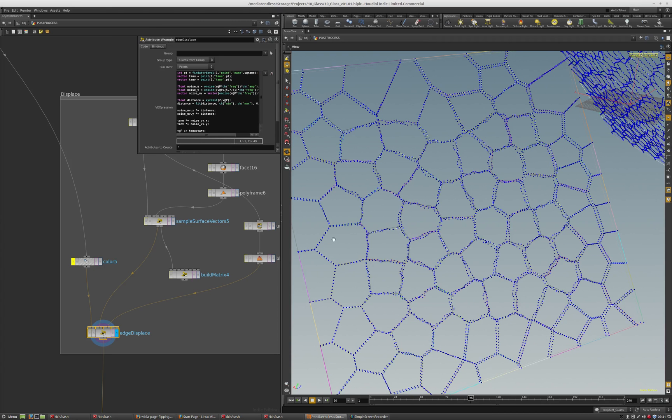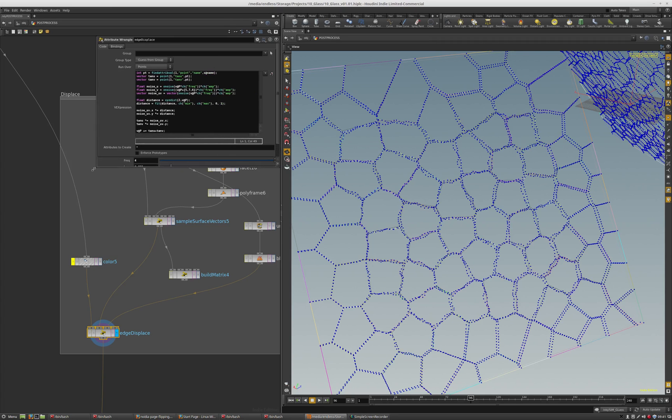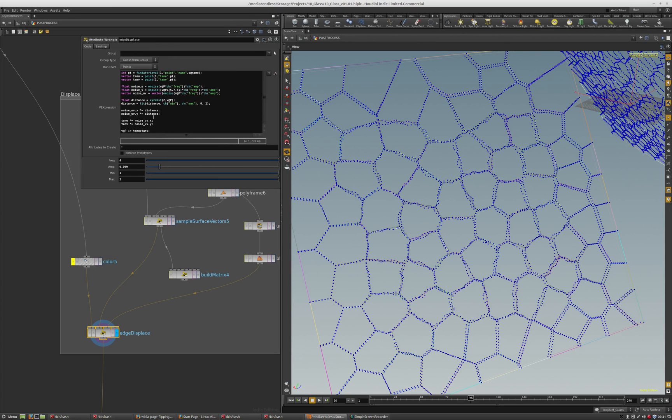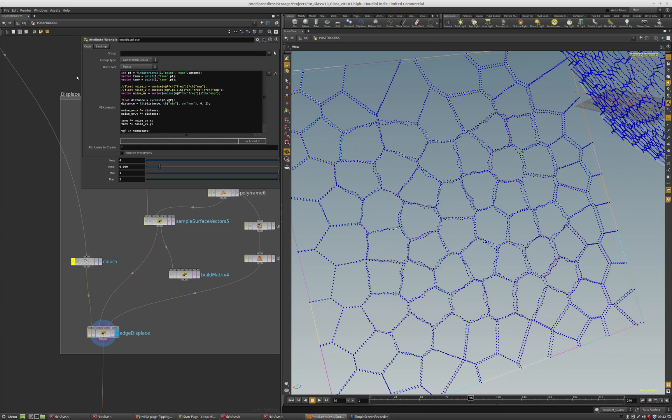I'm doing it with a vector noise. There's a little redundancy here because I was trying to figure something out. I call one function, so I do noise uv dot x times this distance attribute.